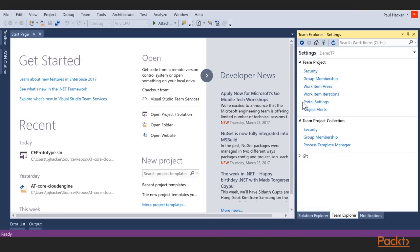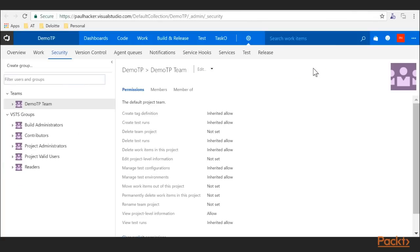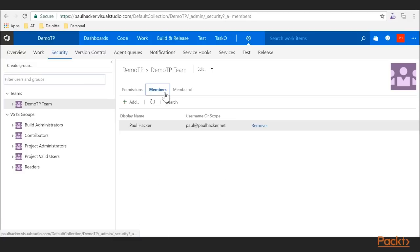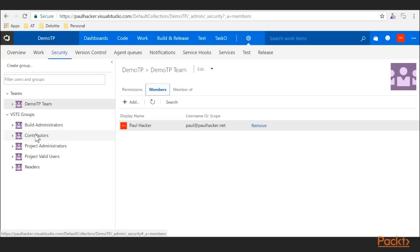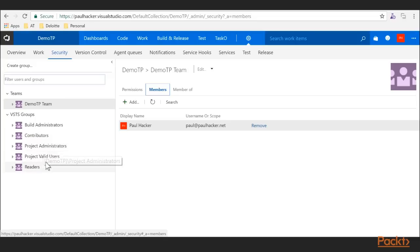At the project-level security, the first thing you'll notice is a team is automatically created when you create a team project — named after the project with 'Team' appended, so here it's 'Demo TP Team.' The creator automatically becomes a team member. We also have Build Administrators, Contributors — which is where most developers go for source control access — Project Administrators, Valid Users, and Readers. Readers are for stakeholders who just have read access.